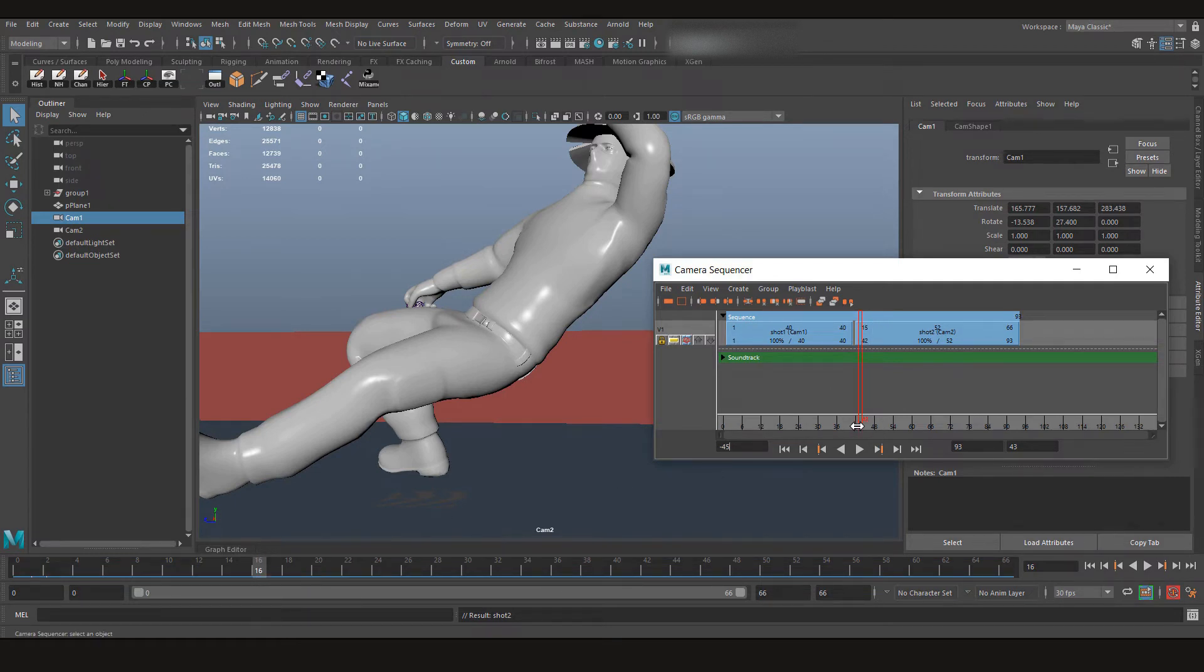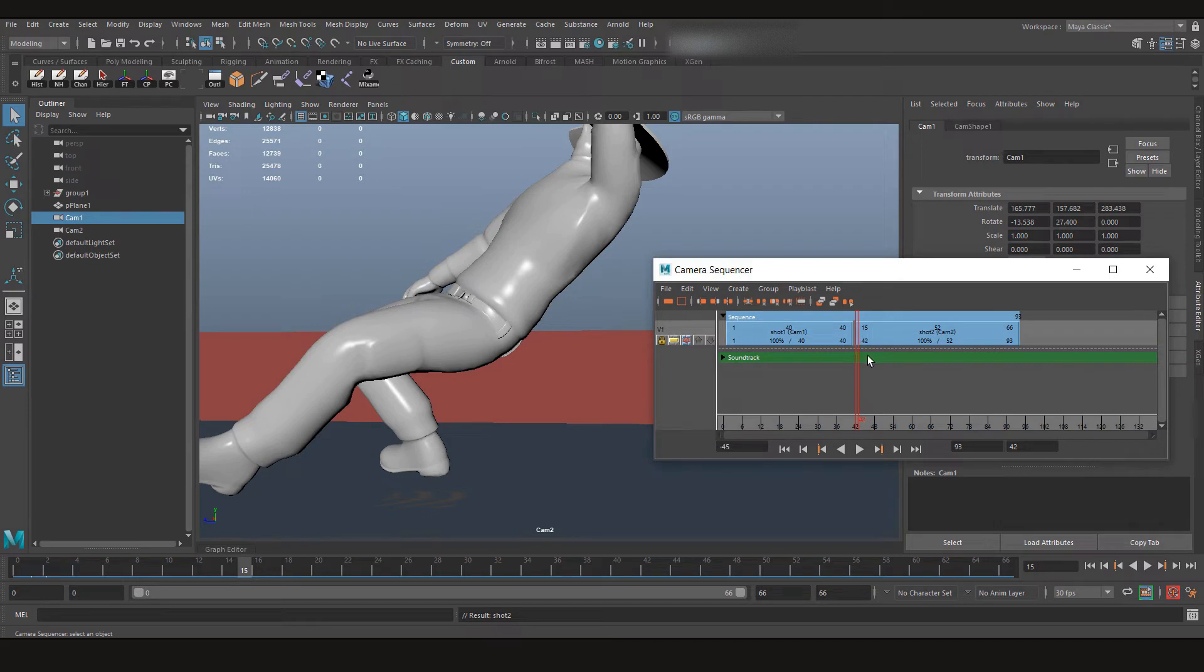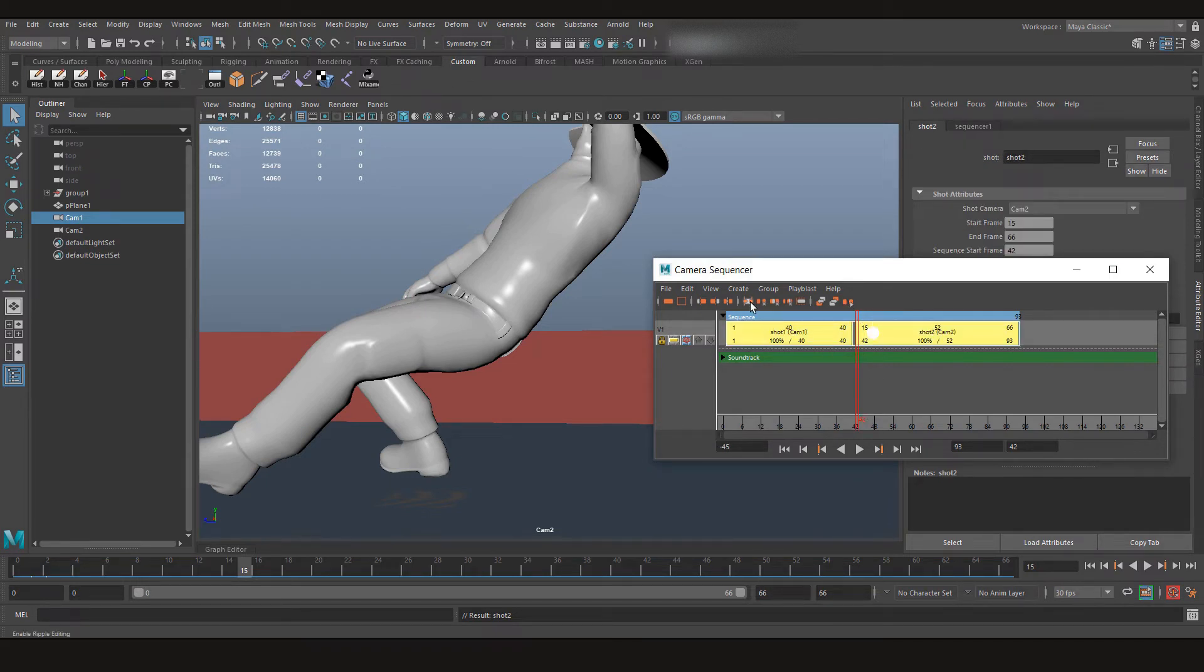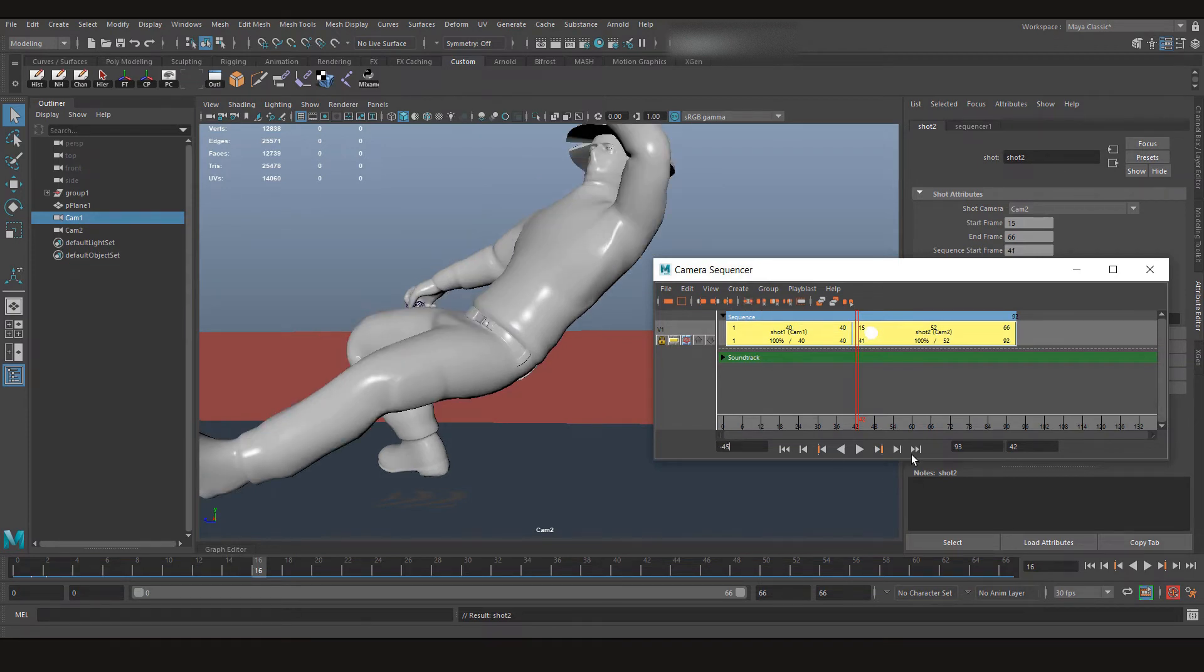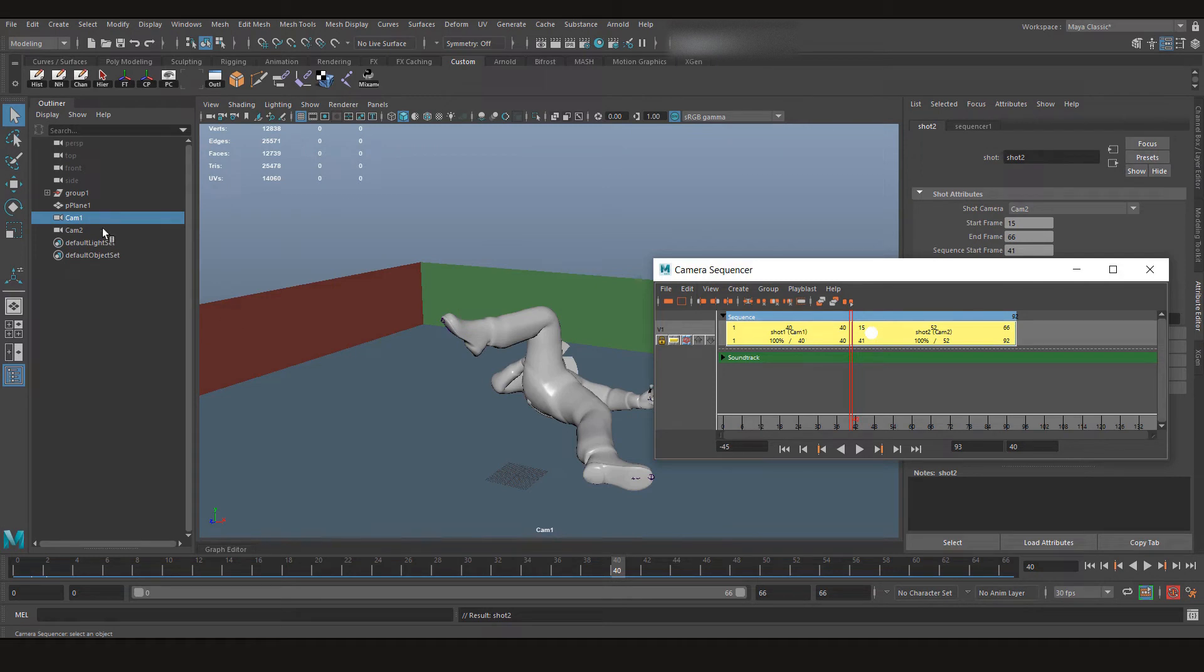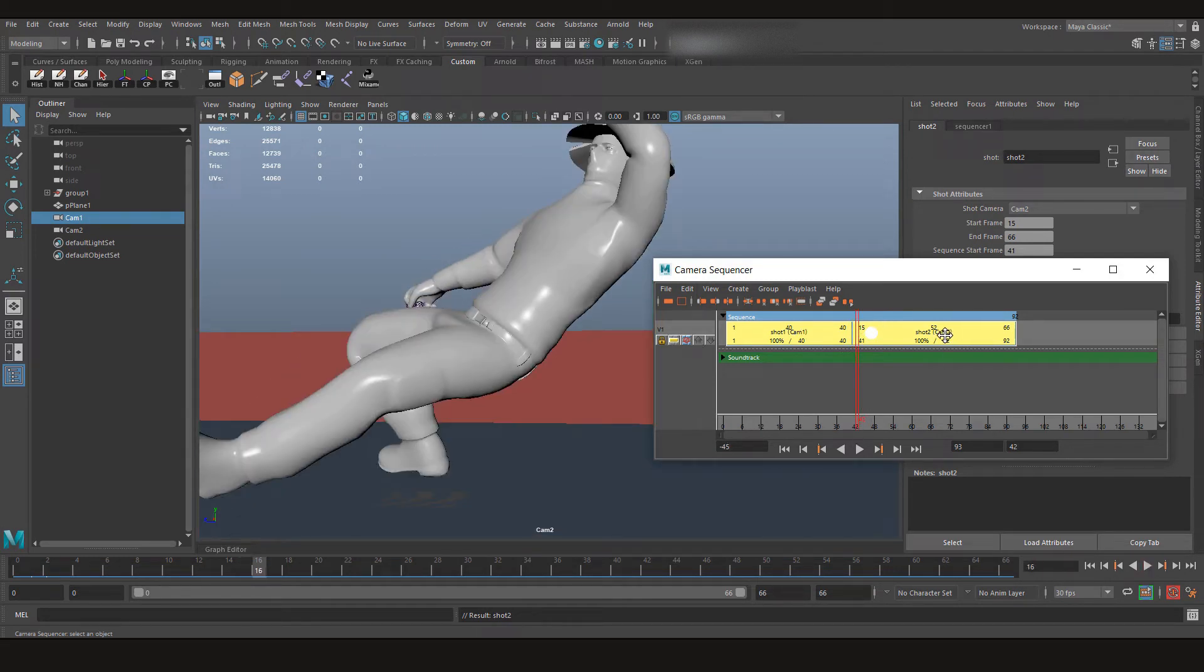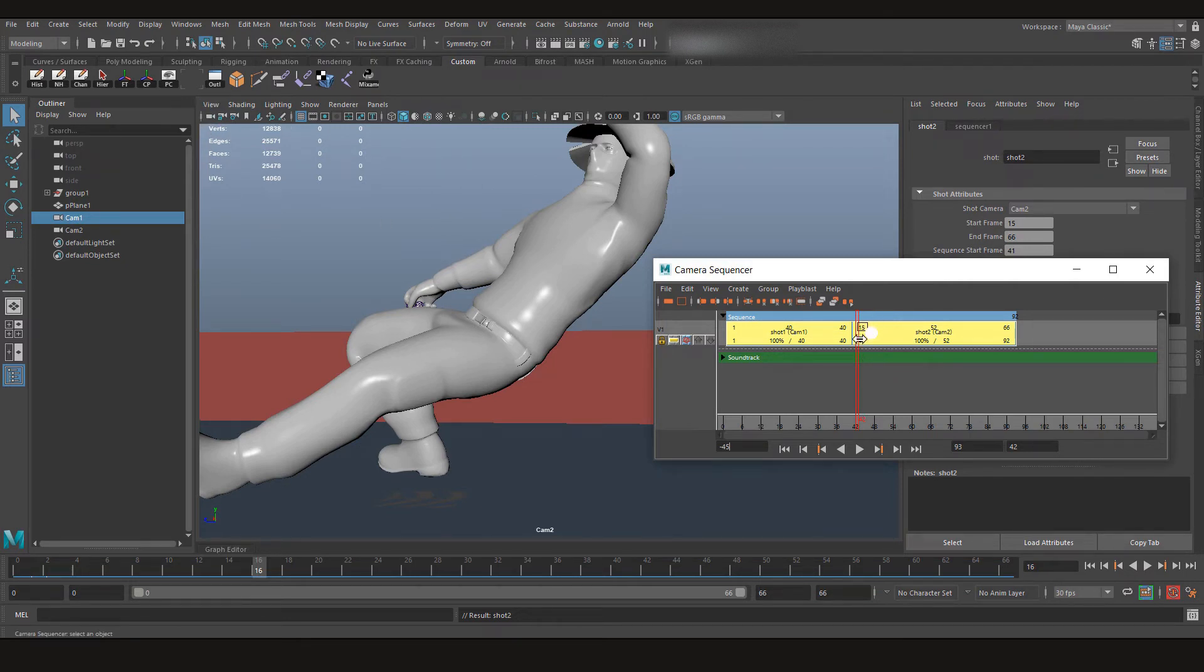So with this button, there's a button that erases the gap, Remove Shot Gaps. Now it's from 41. So now till frame 40 we have our Shot 1 with the Camera 1 that we had, and after 40 at frame 41 we have our Camera 2 that automatically gets changed according to the shot, and the animation is still playing from frame 15.